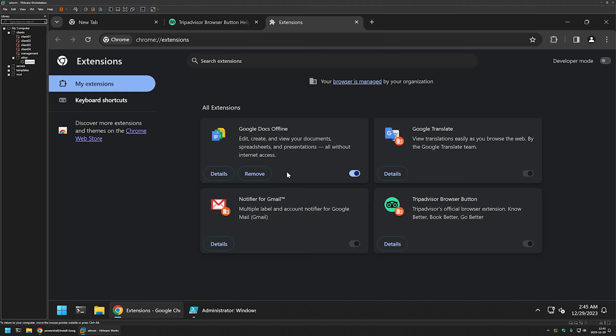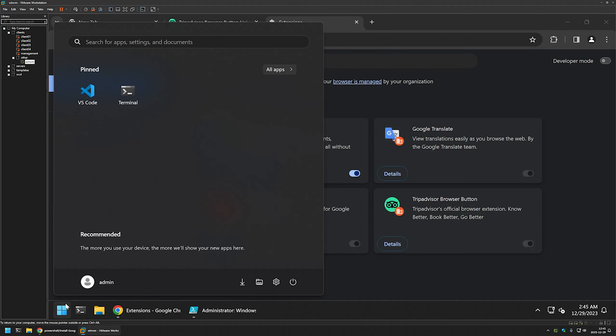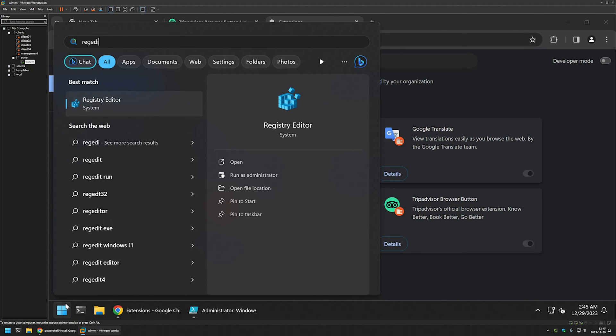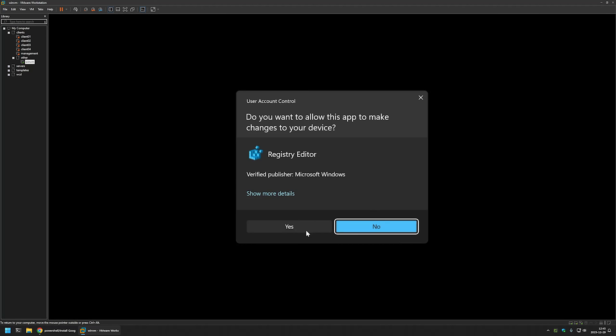Now I will show you how to do that. For that I will go to my start menu, type in regedit. I will run registry editor as administrator.